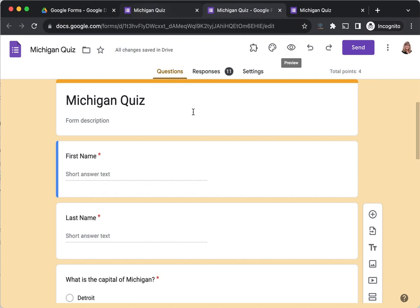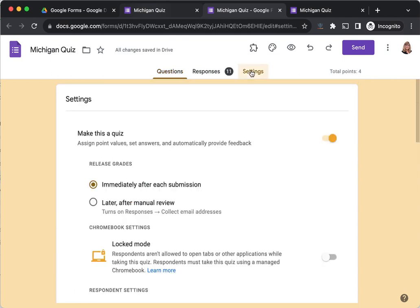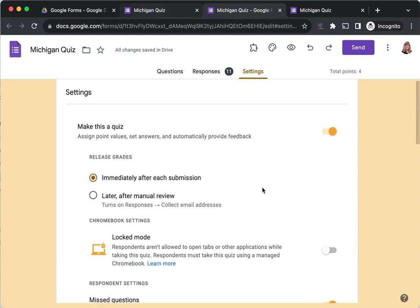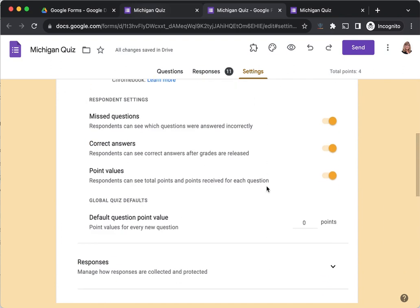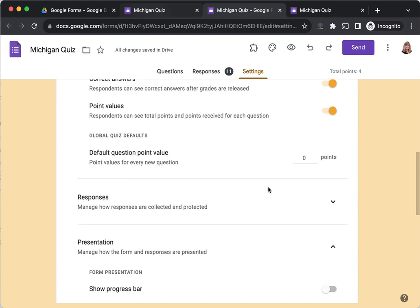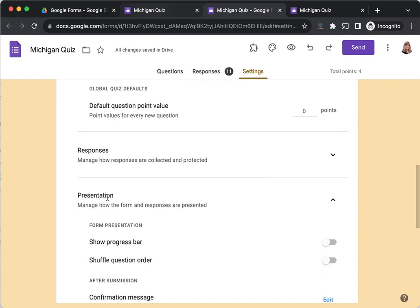Have your quiz or your Google Form, whatever kind of Google Form it is, it could be a poll or gathering information, have it open and click on the Settings tab. Under the Settings tab, you want to scroll down until you find the section called Presentation.